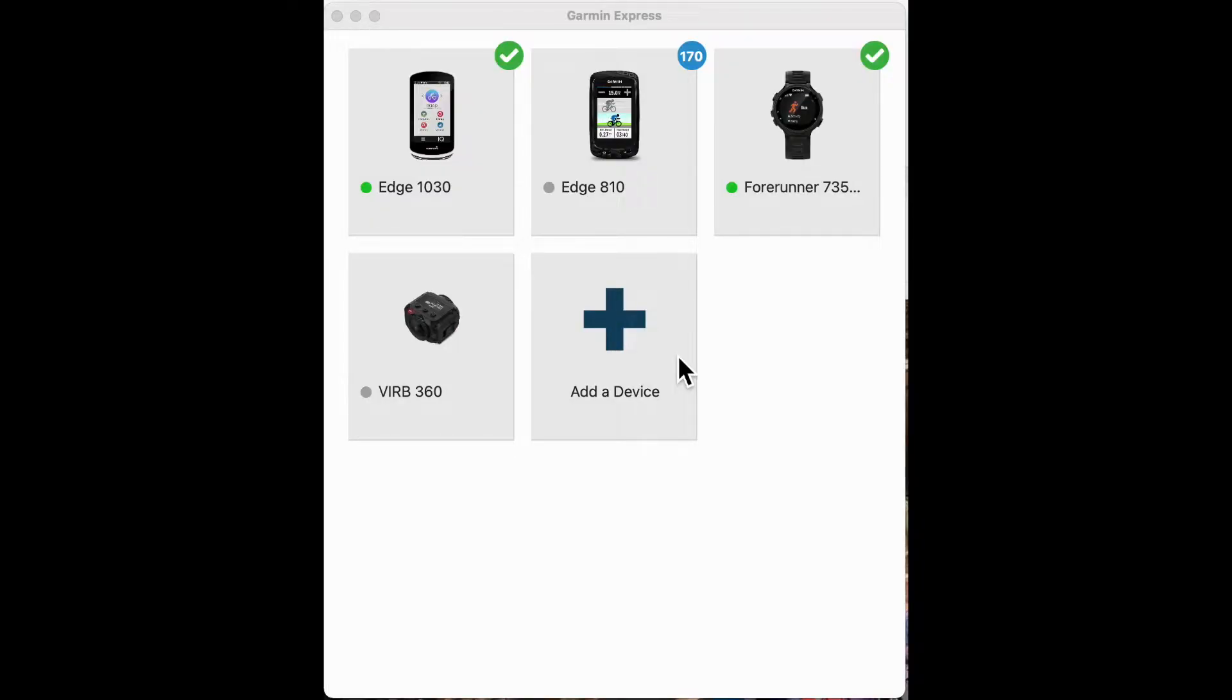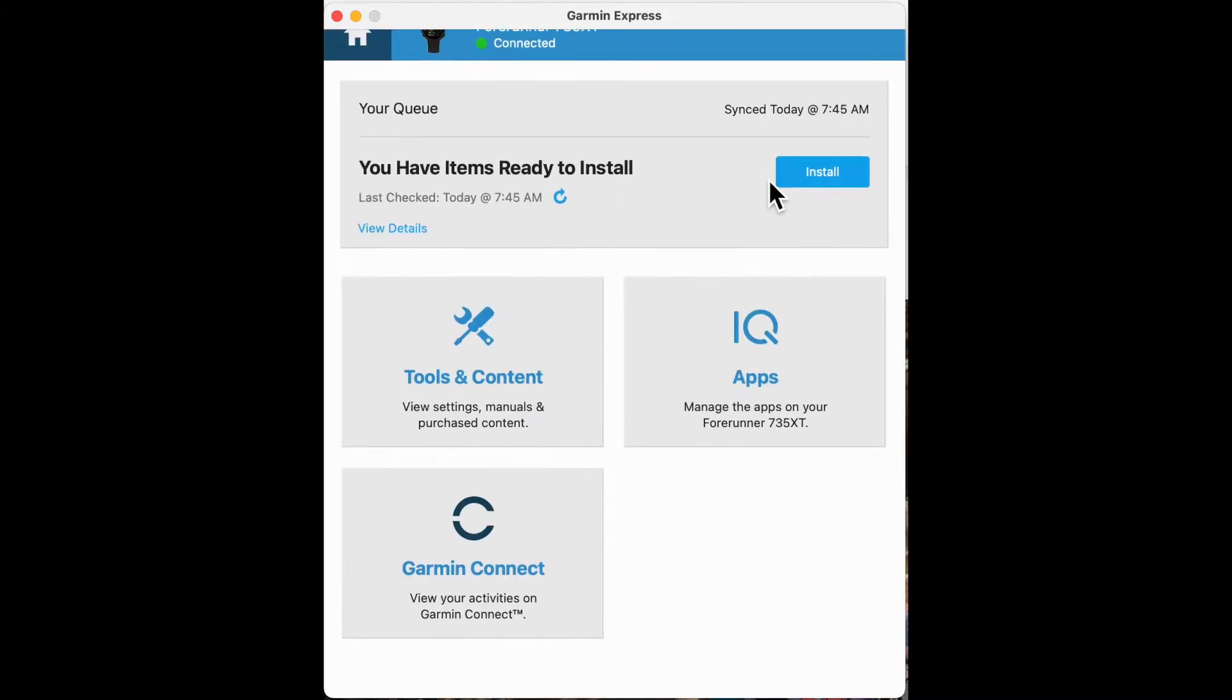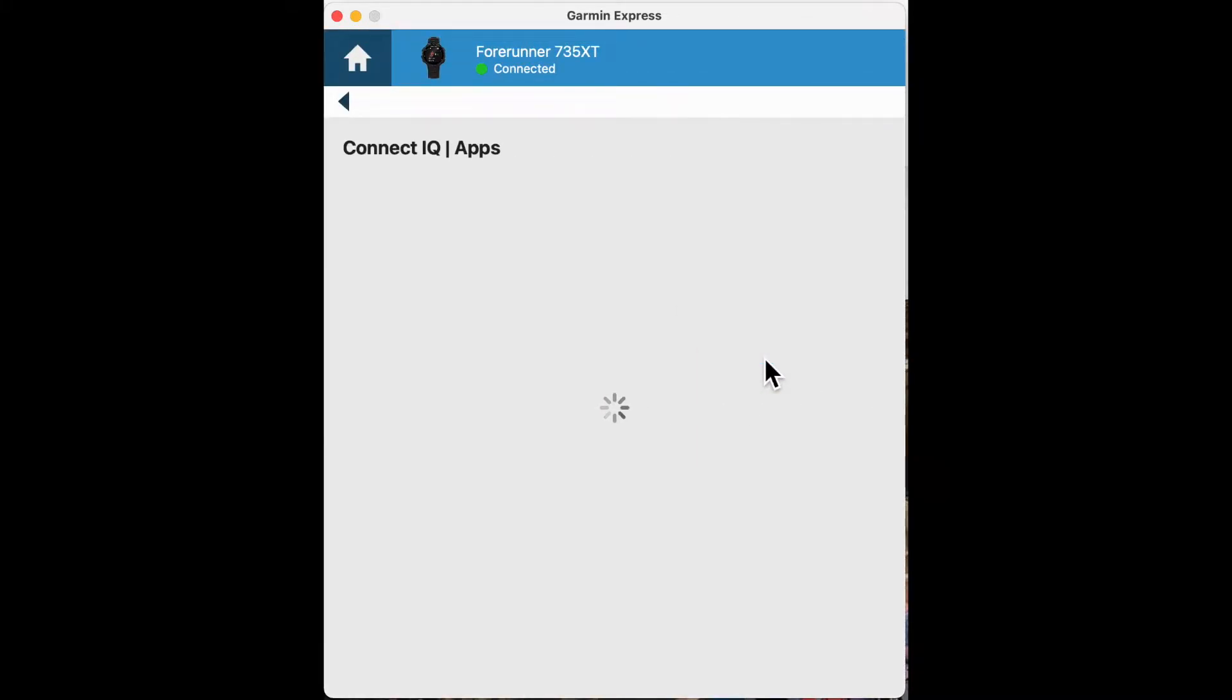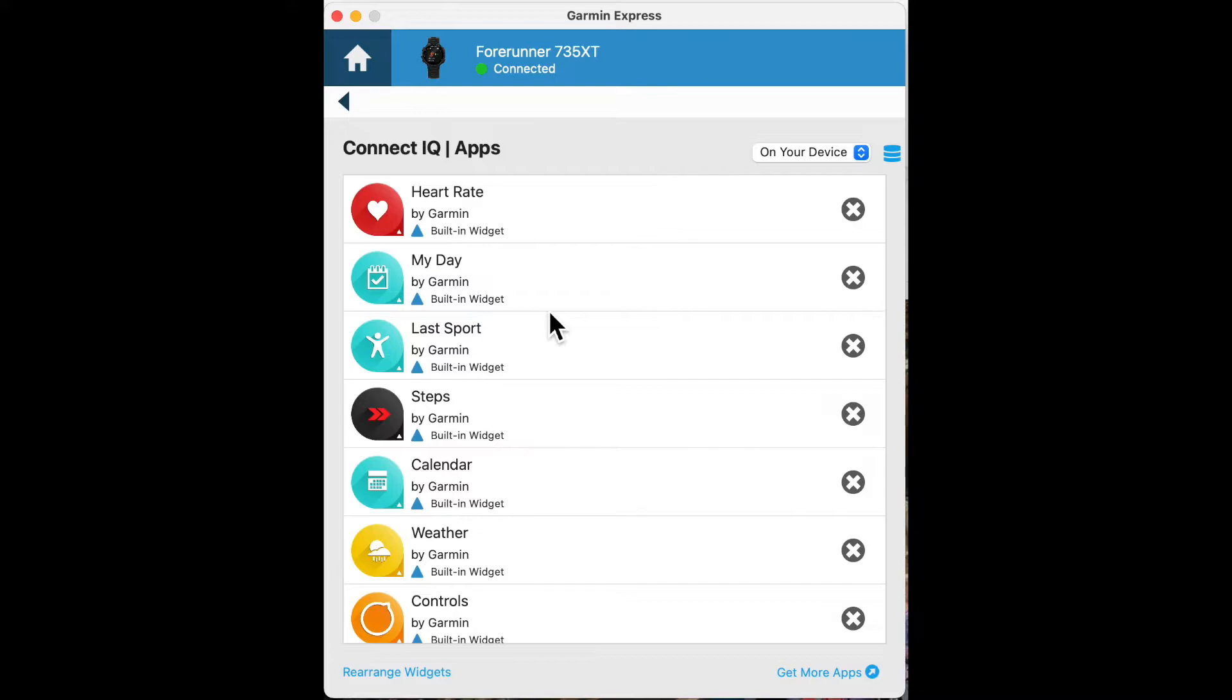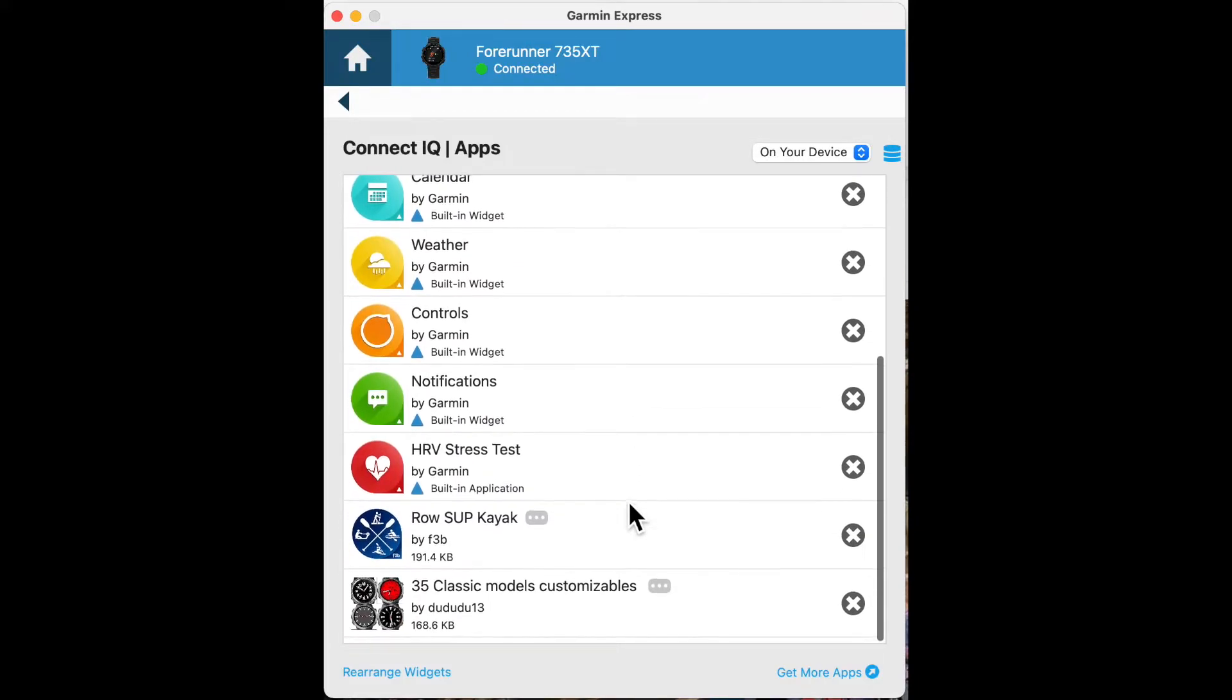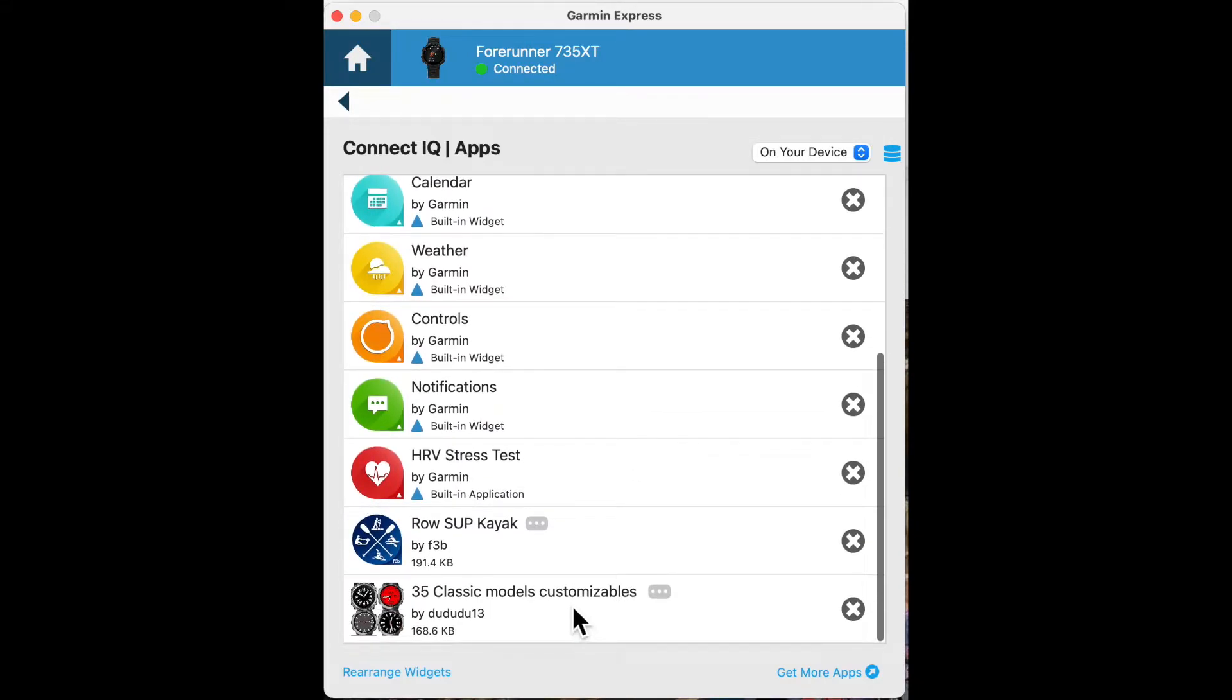I'm in the Garmin Connect software. I'm going to go to my watch and see if I can find the app that I don't like. There it is, the watch faces. I'm going to just delete this app. Removed.